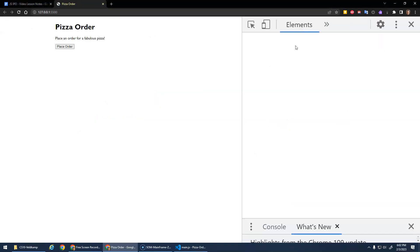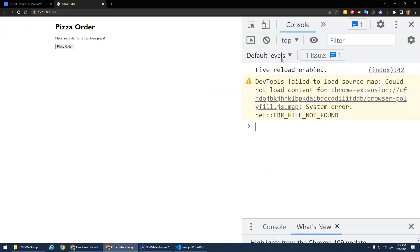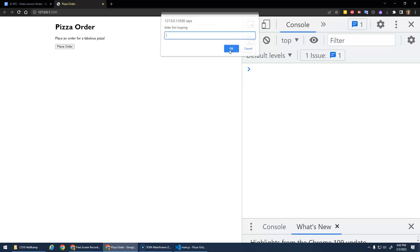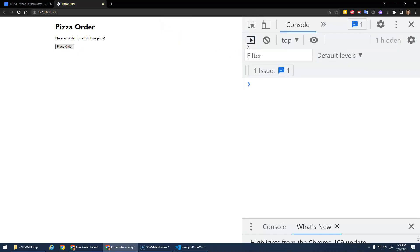Open up our console. Okay, everything's good here. Place order. Yeah. Okay. Type stuff in. There we go.